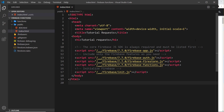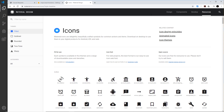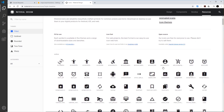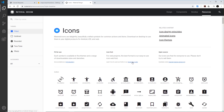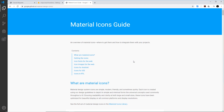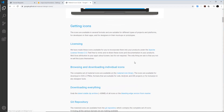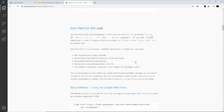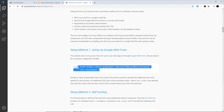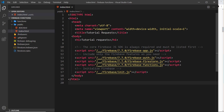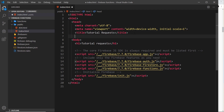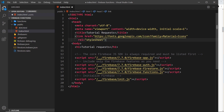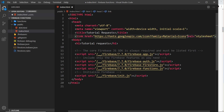First of all, we are going to be using Google Material Icons in this project. I'm going to go to the developer guide and grab the CDN for the font icon, and paste that into the head. That is going to allow us to use the Google icons in this project.